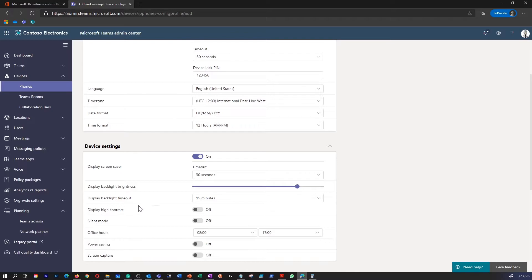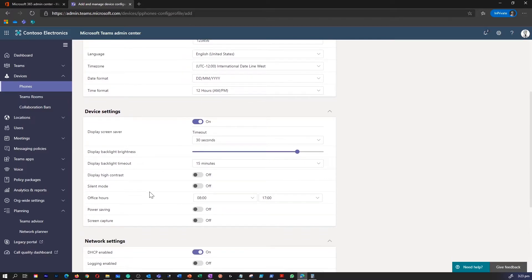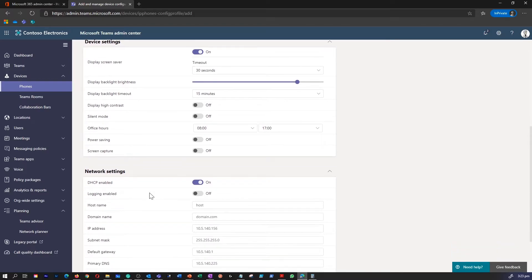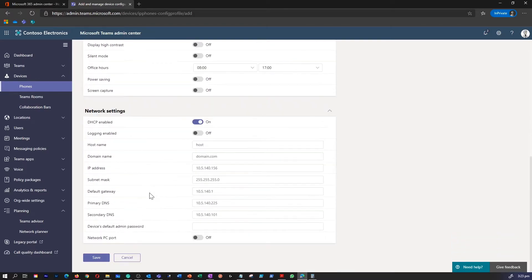Under device settings, you can enable display screen saver, brightness, backlight, contrast, silent mode, office hours, power saving, and screen capture.